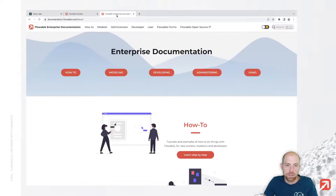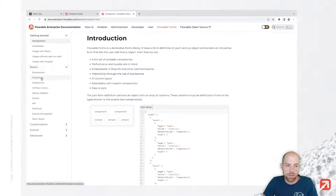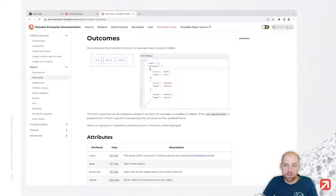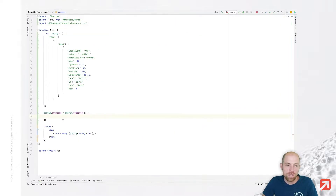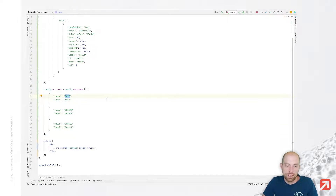Going to the documentation at Flowable Forms under basic outcomes, you can find the example of how the outcome structure looks. I'll use that example, which gives three different outcomes: the labels will be save, delete, and cancel. The value is what gets sent as the outcome that was pressed.